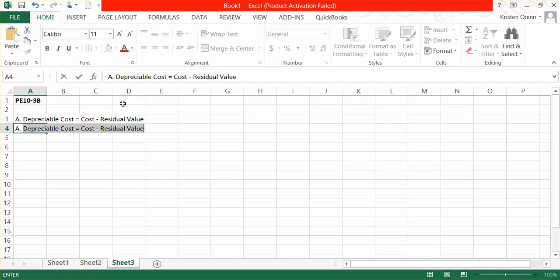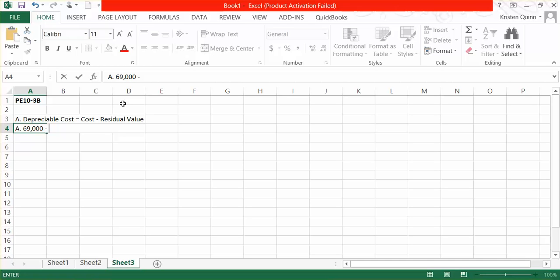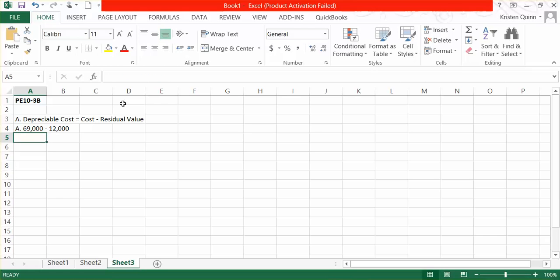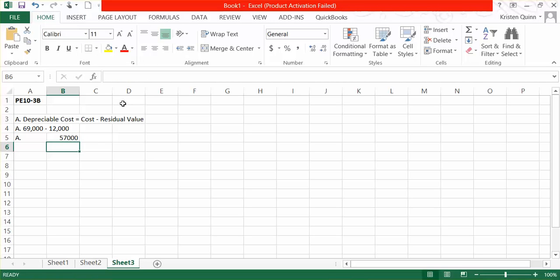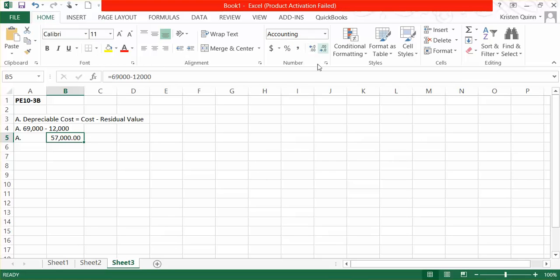Our total initial cost was $69,000 and we need to subtract away how much we anticipate that we could sell it for at the end of its useful life. Our estimate is that we could sell the asset for $12,000. So our depreciable cost, if we subtract the two, would be $57,000. We are subjecting $57,000 of our initial cost to being depreciated.